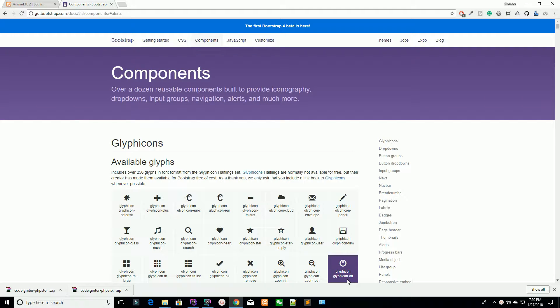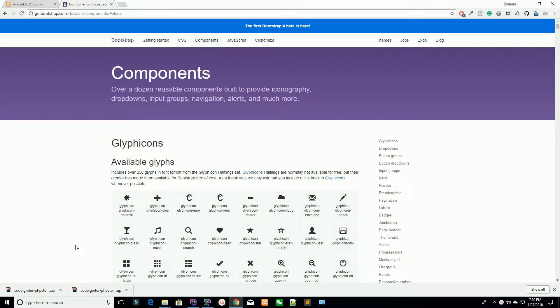Hello Udemy. I am Shahzad Amad from Shekzi.com and welcome in lecture number 12. Today we are going to discuss our database and our shop which we are going to create.